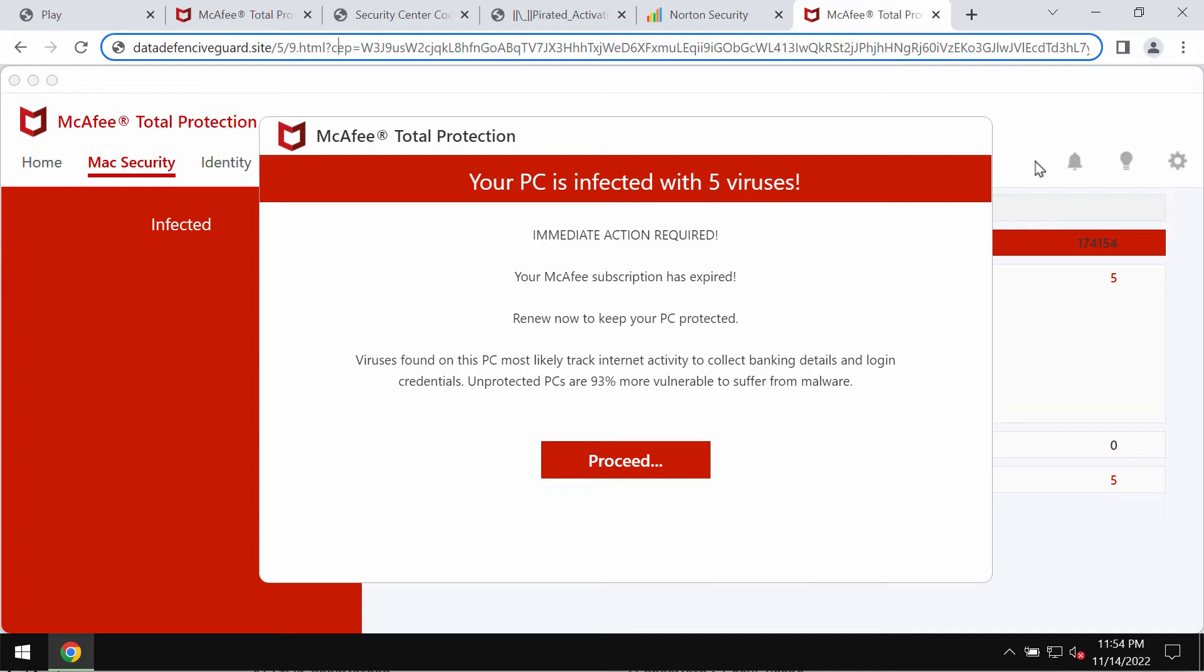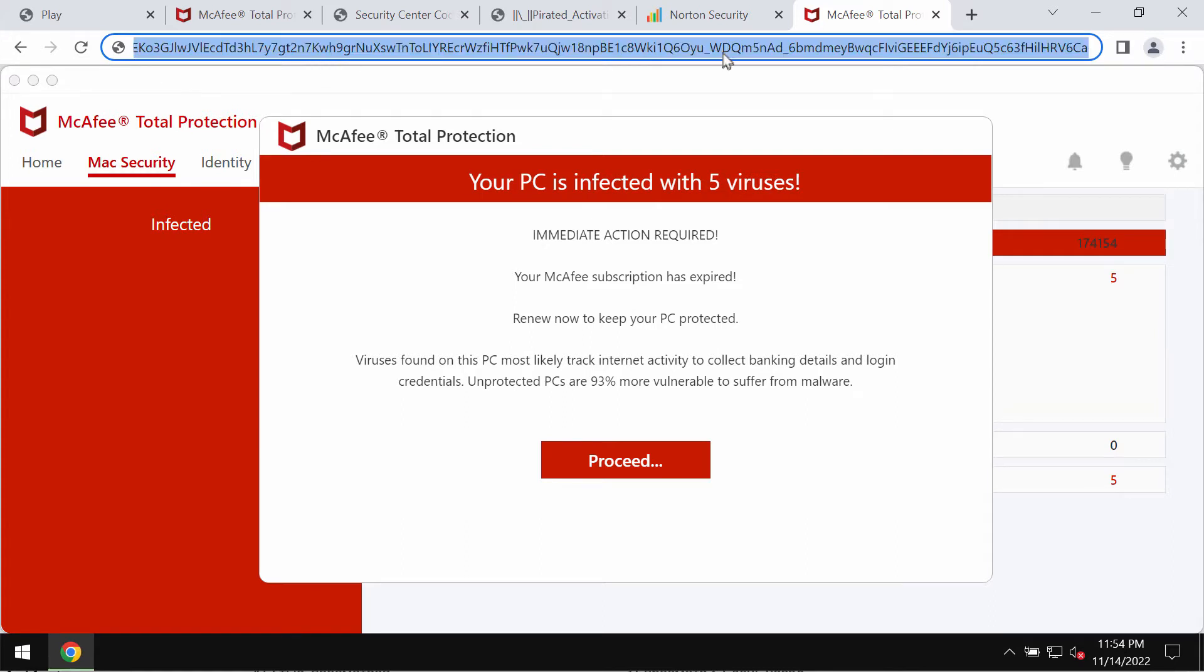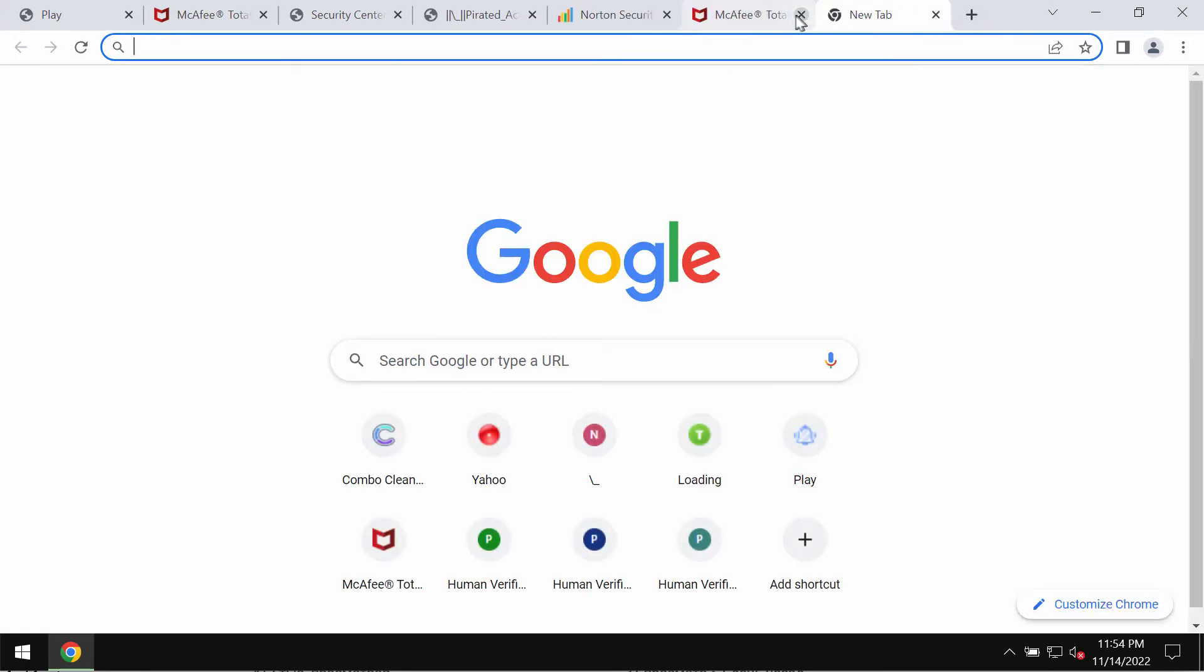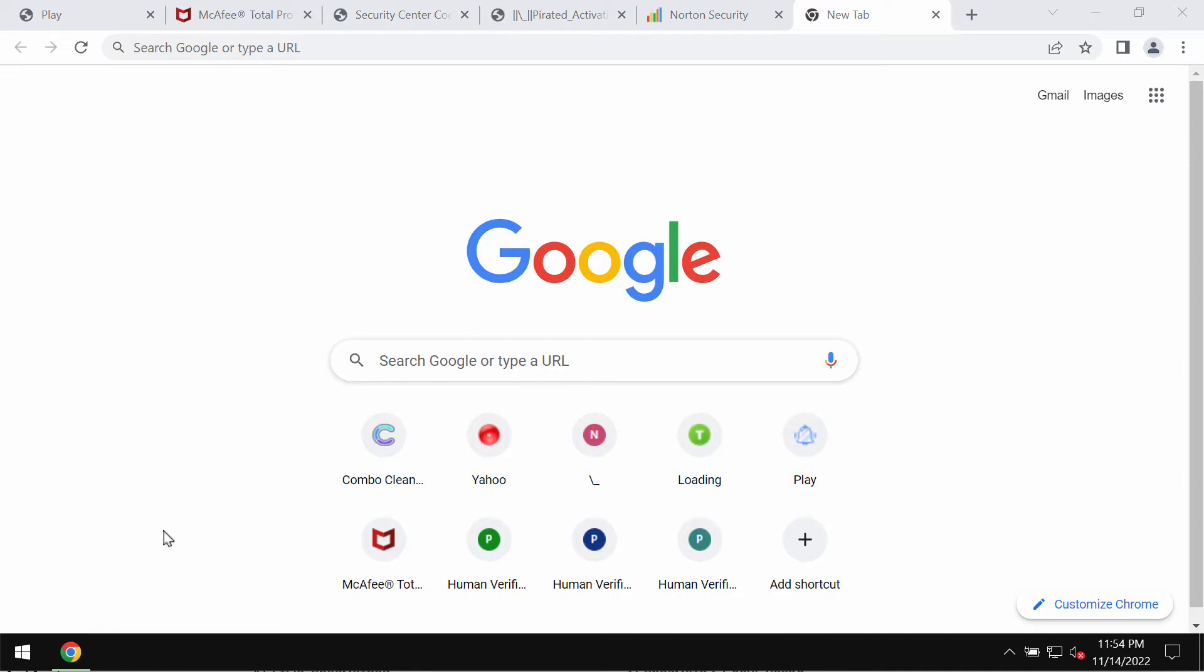All these pop-ups are absolutely fake and they are not connected to any decent security program. Such pop-ups try to scare people into downloading and installing certain potentially unwanted applications. If you see these pop-ups, simply leave this page and don't trust their deceptive messages.